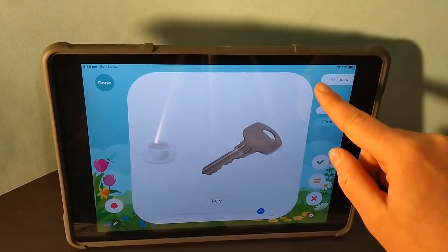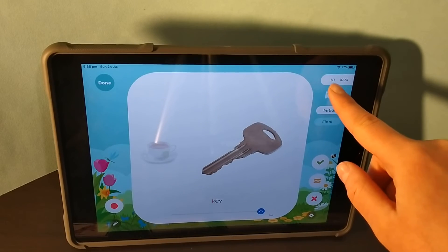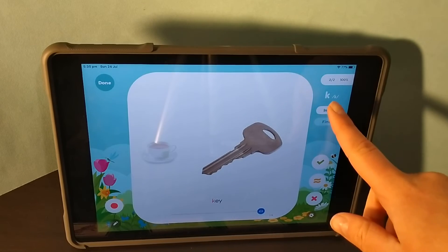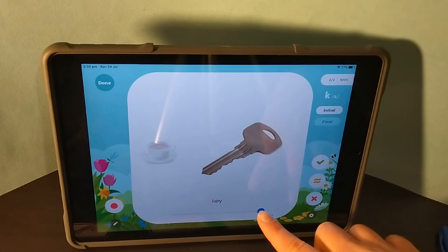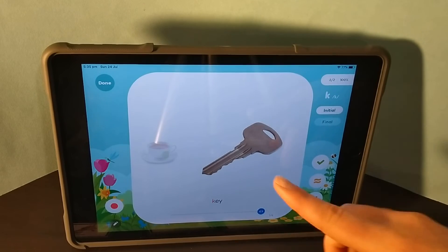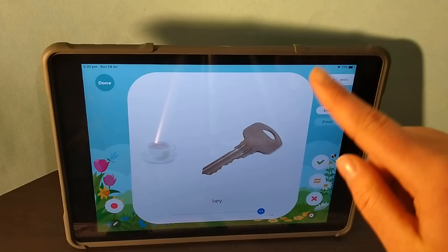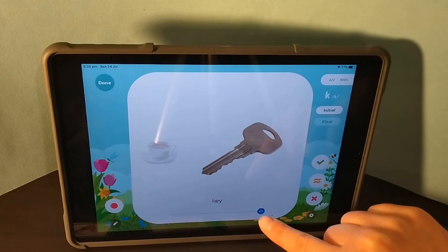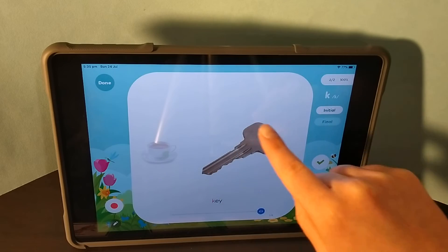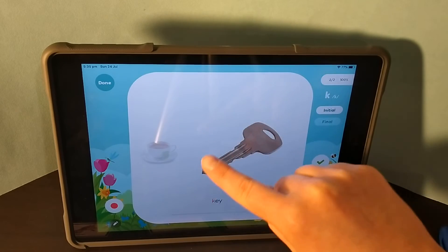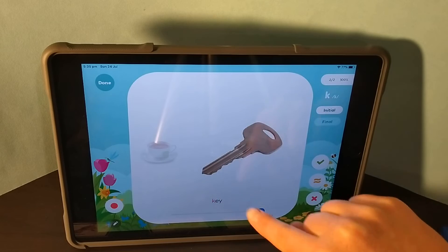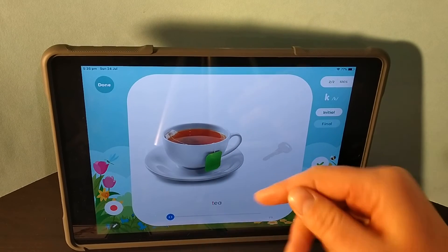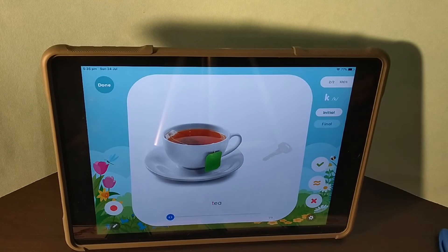Keep going until the number on the right gets all the way to 50. Remember, you only want to press these two buttons when you've asked the child to say the word featuring the target sound — not, for example, if you've asked them to say 'tea'.